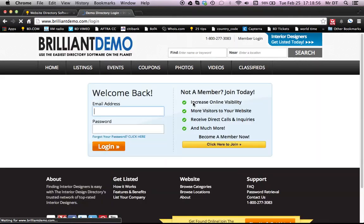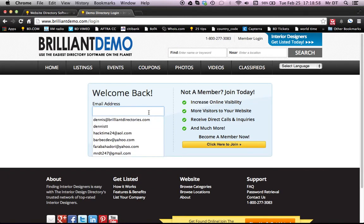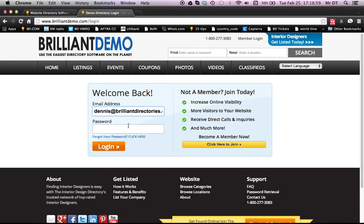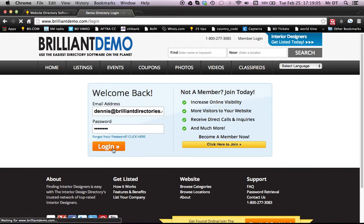And we'll log in here. So let's see, we'll log in as Dennis at Brilliant Directories.com. Put my password in there. Okay, so great. We're going to log in.